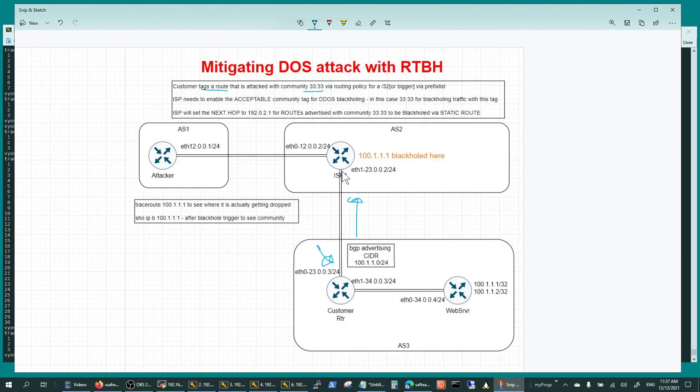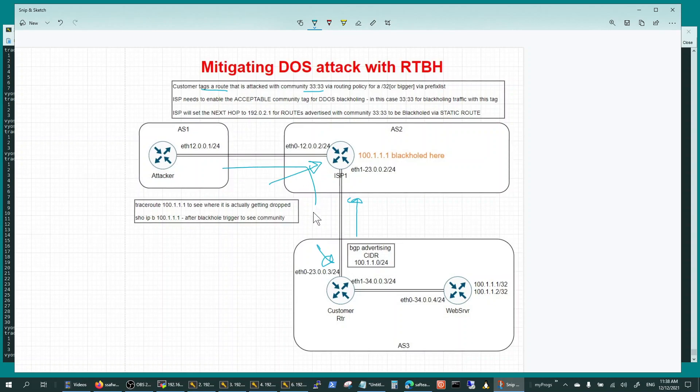And the ISP when he receives that gets a match and he black holes it here instead of traffic getting black holed.